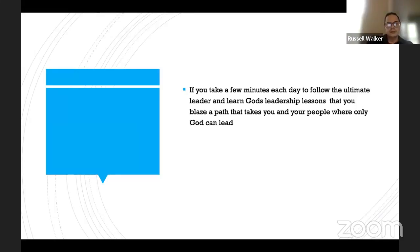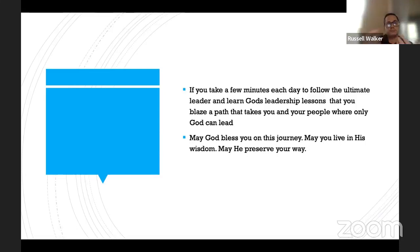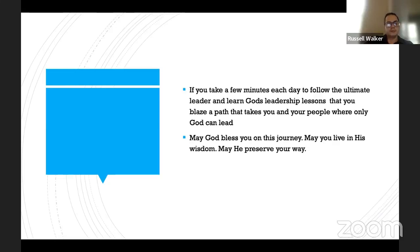If you take a few minutes each day, follow the ultimate leader, learn God's leadership lessons, and you'll blaze a path that takes you and your people where only God can lead. My challenge to you: get into the book of Proverbs, just one chapter a day — five minutes of your time. After 30 to 31 days, you'll have read the entire book of Proverbs. I can guarantee that if you've never read it before, it will absolutely change your entire life. God's wisdom is better than any other wisdom you can follow.